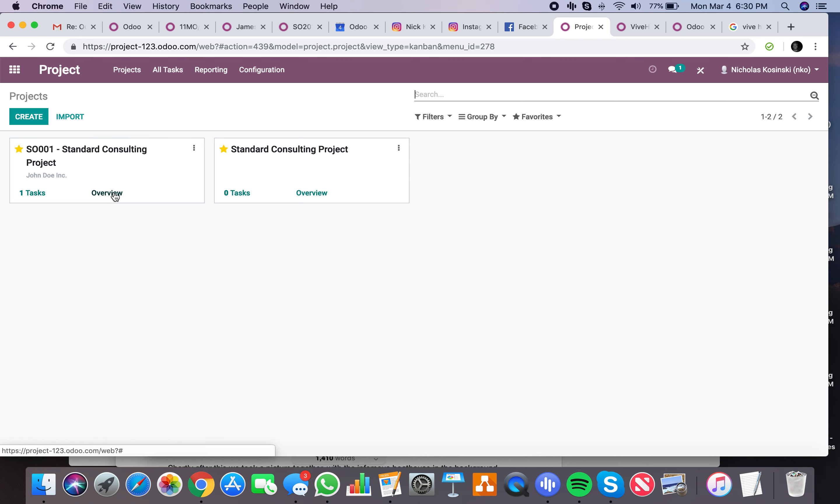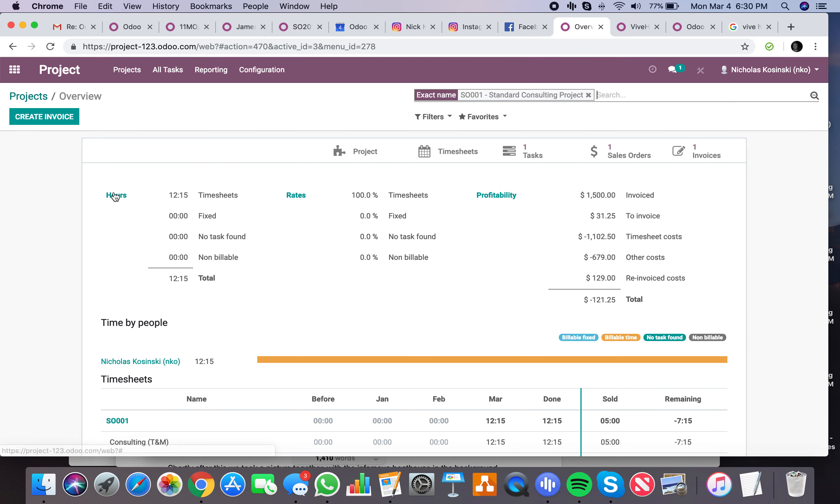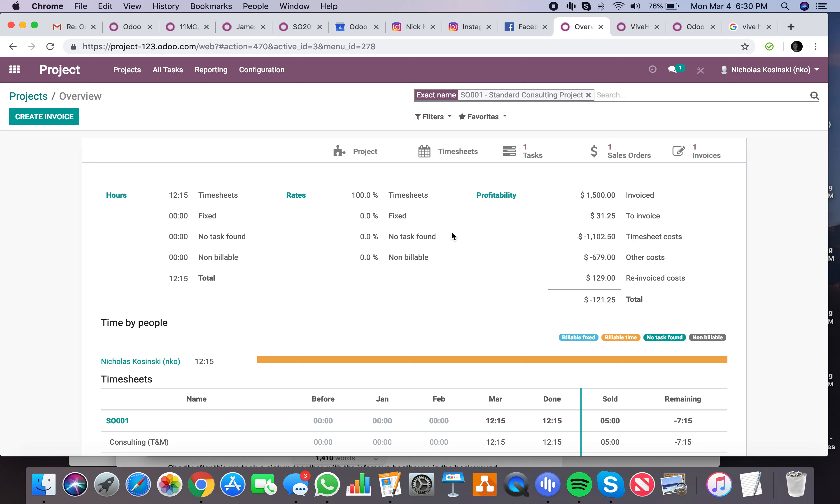Right here we can see our - and this is important for you, I think, because you mentioned differentiating between fixed and timesheets. Timesheets, we see we've billed a total of 12 hours and 15 minutes. 100% of all time which has been used on this project comes from timesheets. We have other options: fixed, no tasks found, or not billable. This will show you the percentage per each of total time billed.